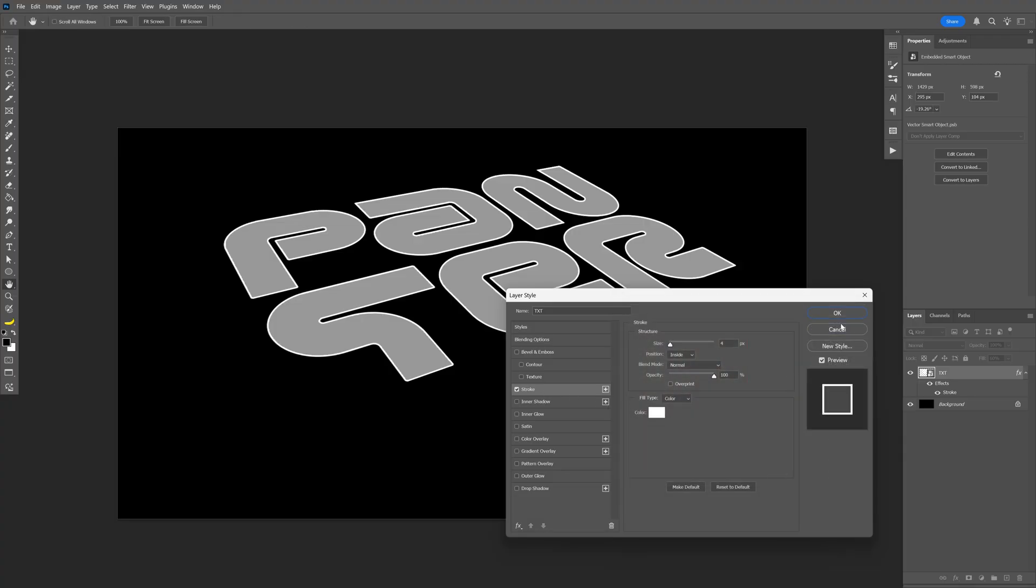Make sure the color is on white. Click OK. And here for the size, I'm going to go with like 4. Make sure the position is inside. And I think we're good. Click OK.